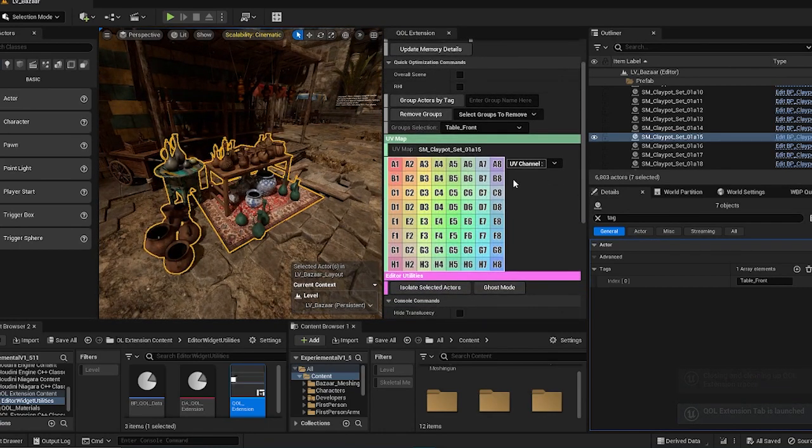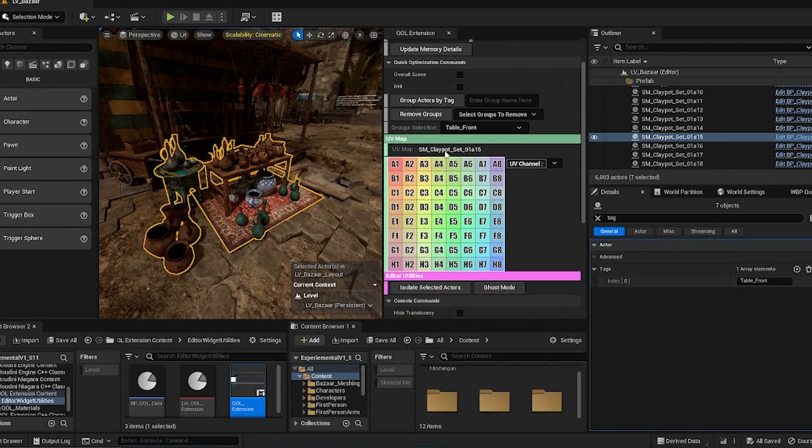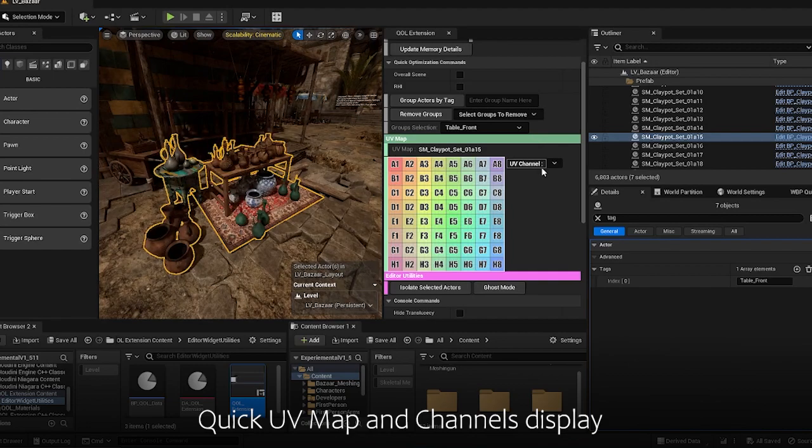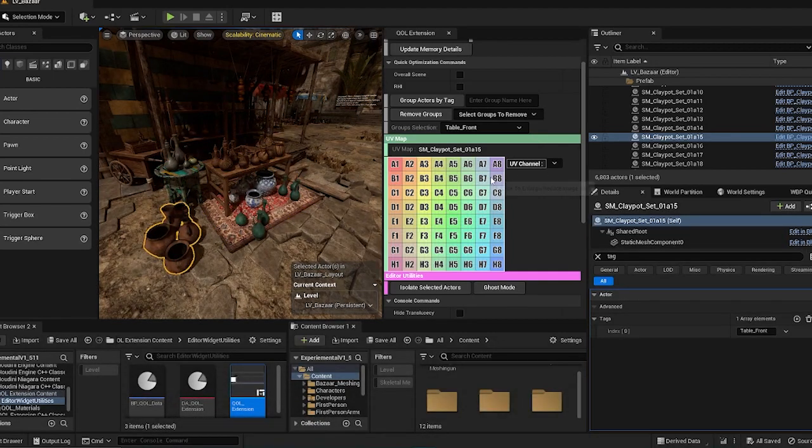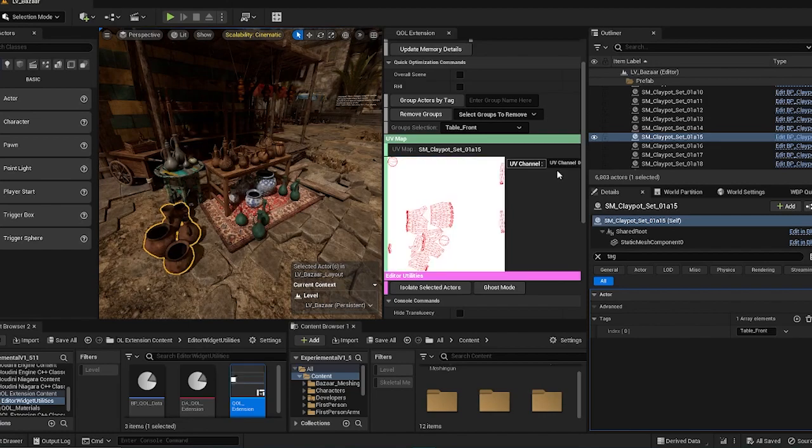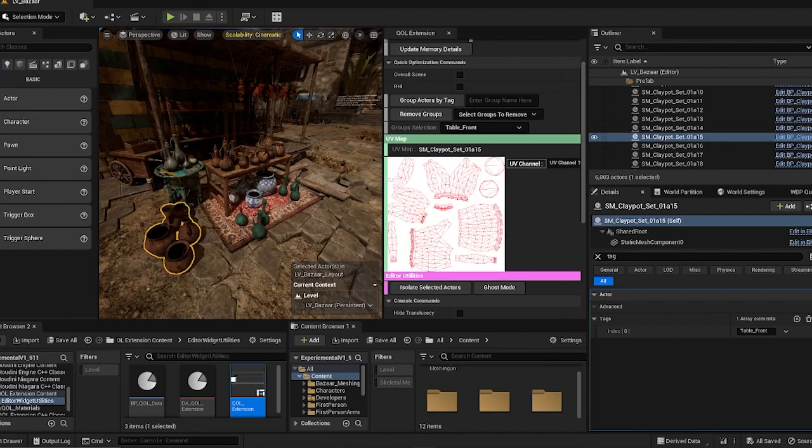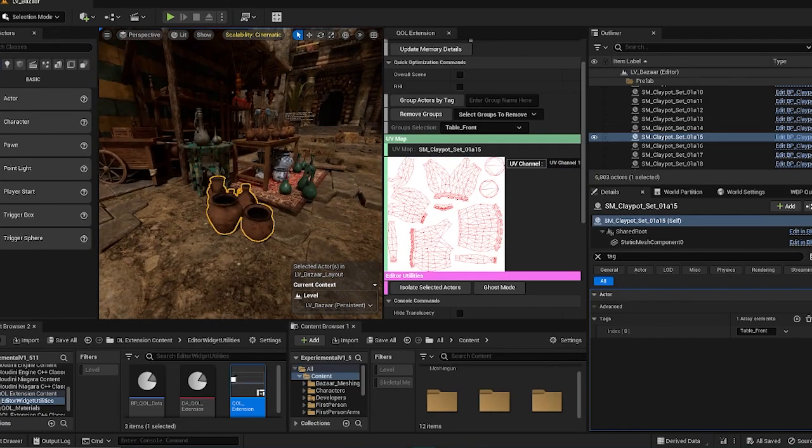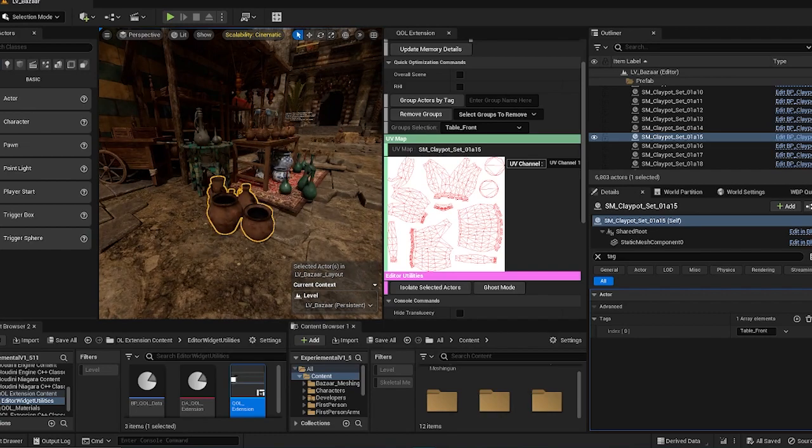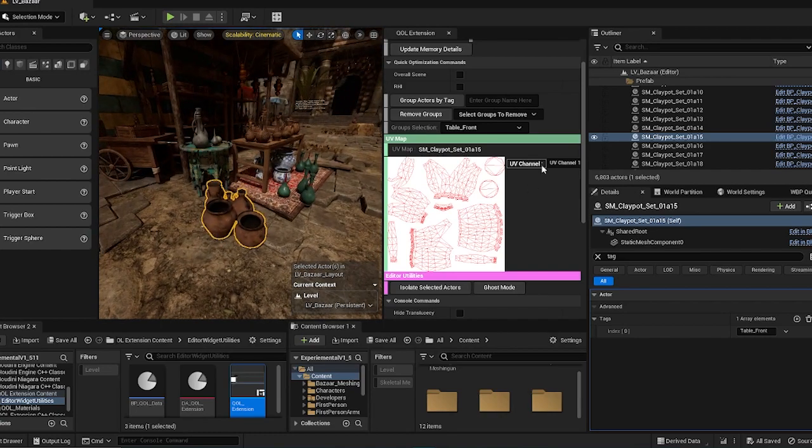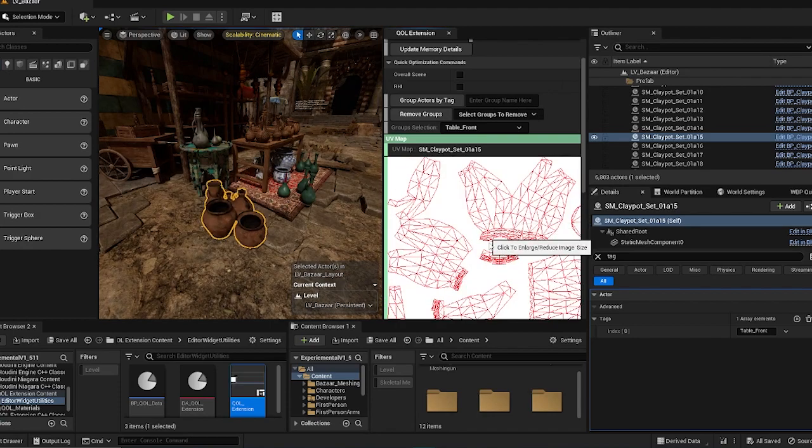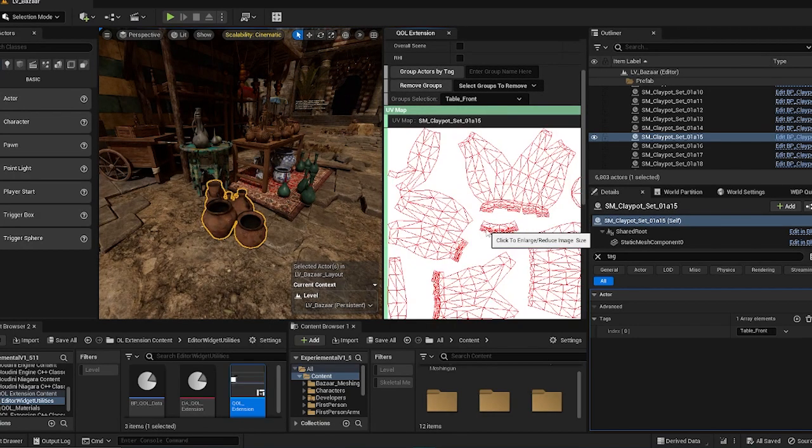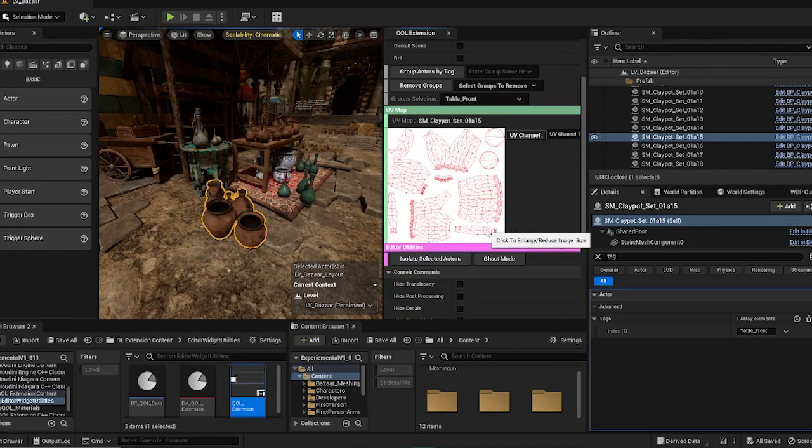Up next, there's the UV map. And this UV map section draws out the UVs of your mesh over here. So generally, the UVs when you export it out from the DCC software is stored in the UV channel one. And you can enlarge by clicking the image over here.